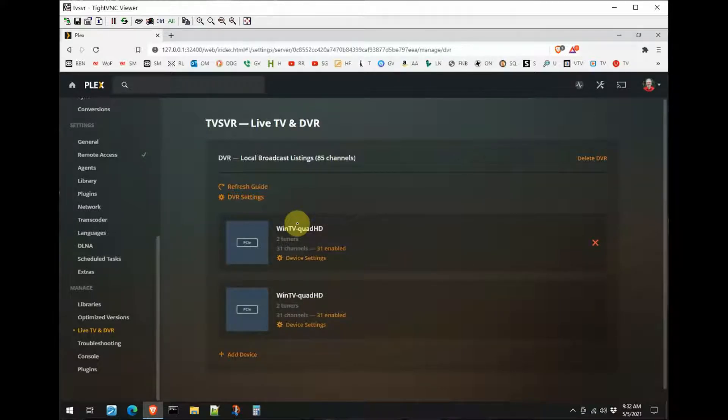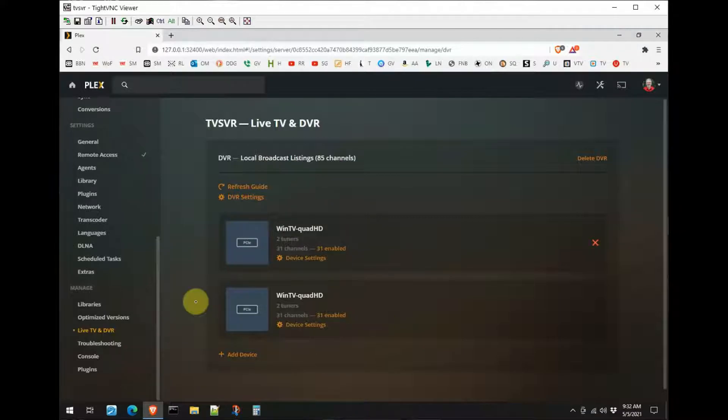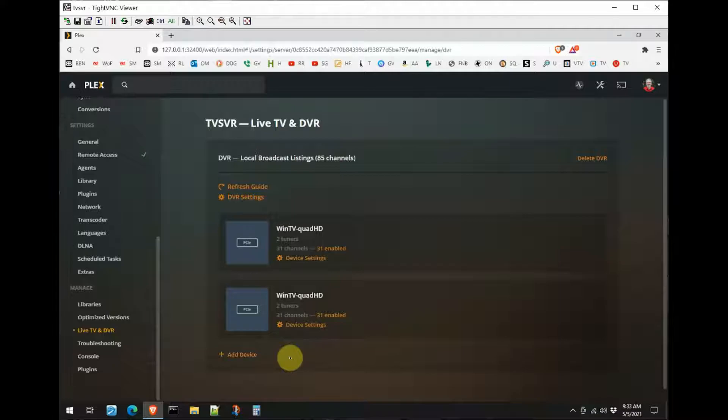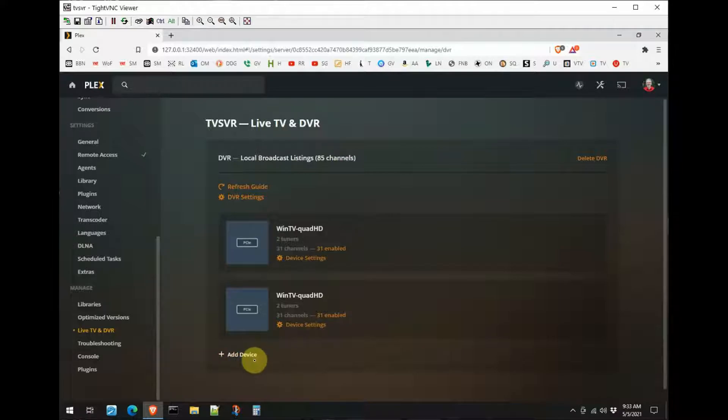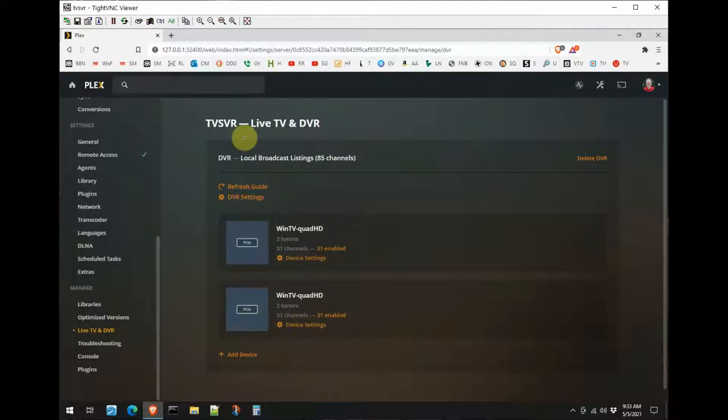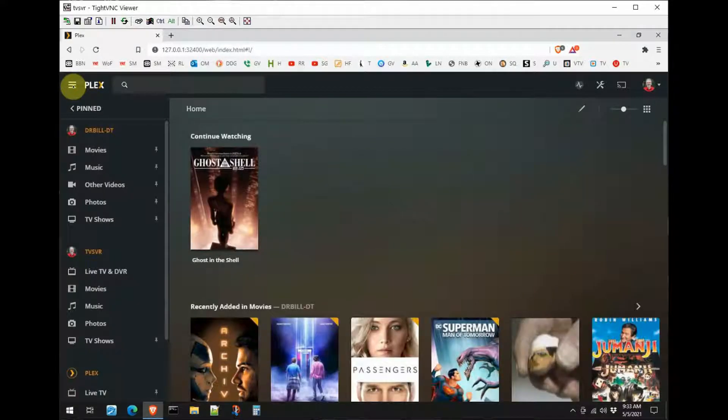Now you could also come here and add a device if you had a network based tuner box like the HD HomeRun. The HD HomeRun is the only one that I know of that is compatible with Plex. The Tablo is not, I wish it was, I hope one day they will be because I have a Tablo, but it isn't. But if I could add the Tablo, I would click Add Device, go out across the network, find the Tablo and it would add it in. So that's how you do that, that's your setup. Now let's go back to the home here.